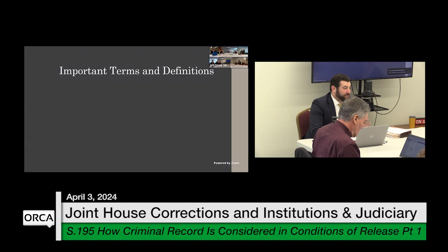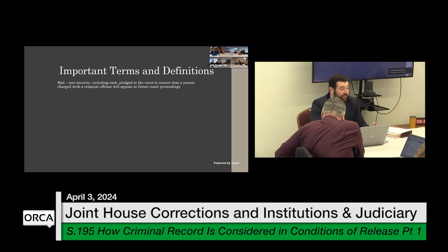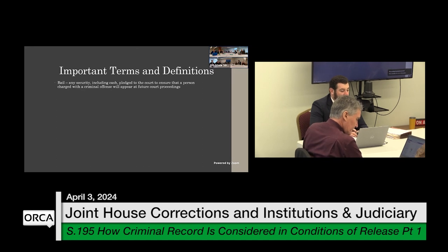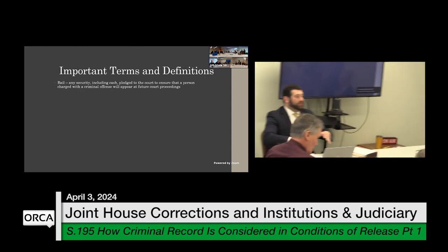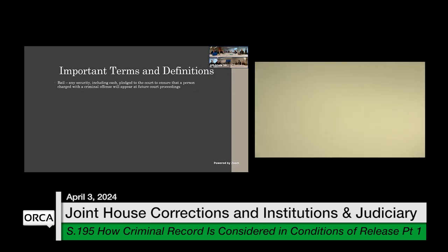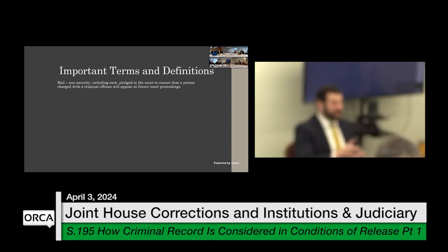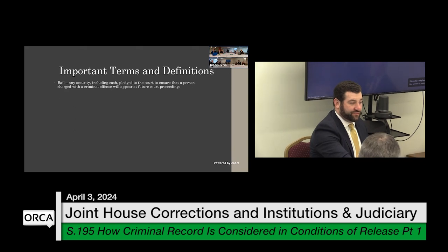We're going to start with some important terms and definitions. The first is bail. Bail is actually defined in our statutes as any security, including cash, pledged to the court to ensure that a person charged with a criminal offense will appear at future court proceedings. You will hear bail used more broadly than the specific definition — a lot of people refer to bail as all-inclusive of conditions of release. In other states it is not necessarily only a security or cash, but in Vermont it is defined that way.